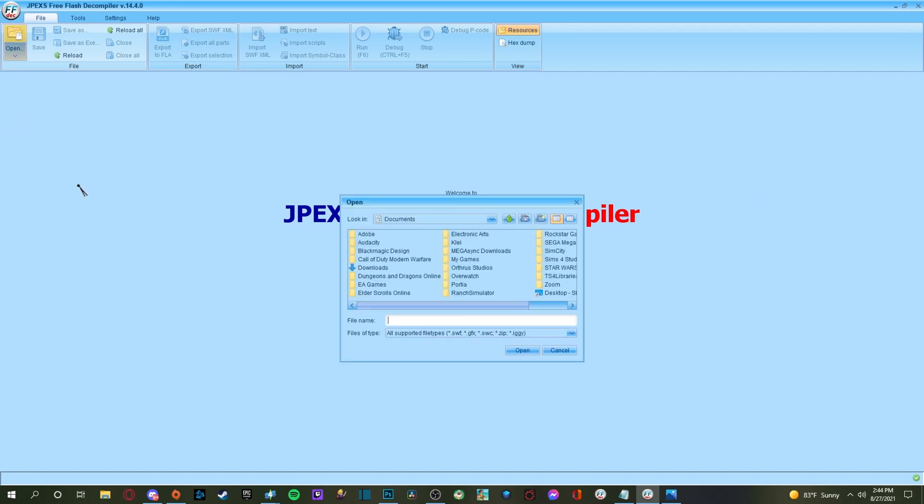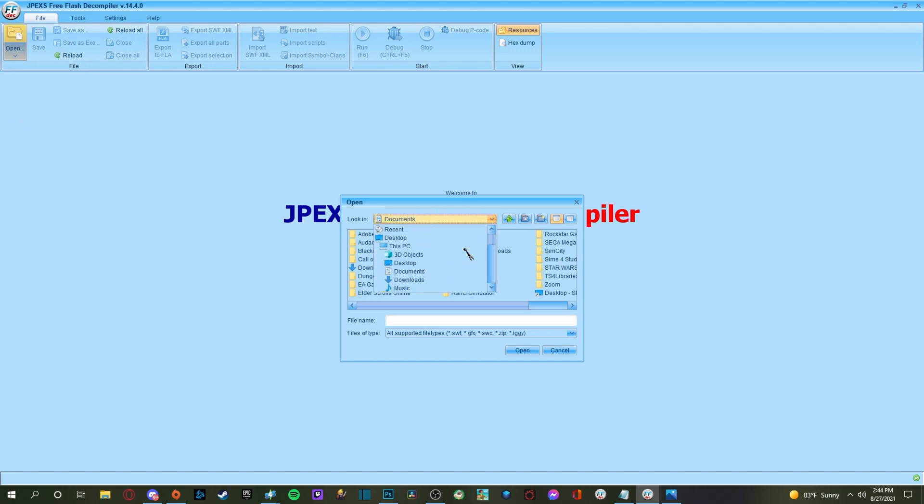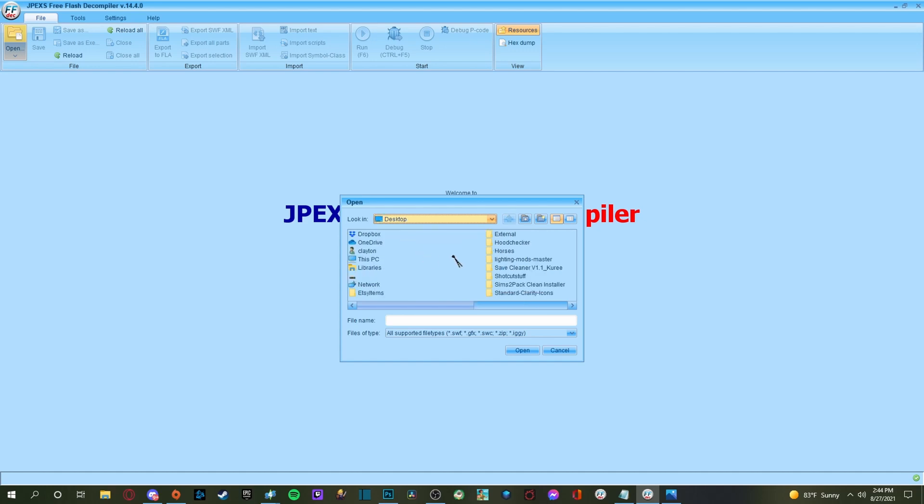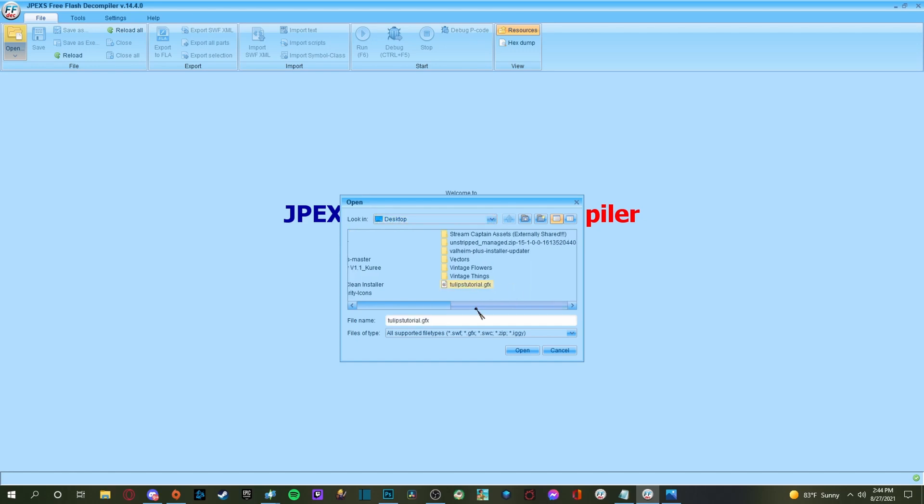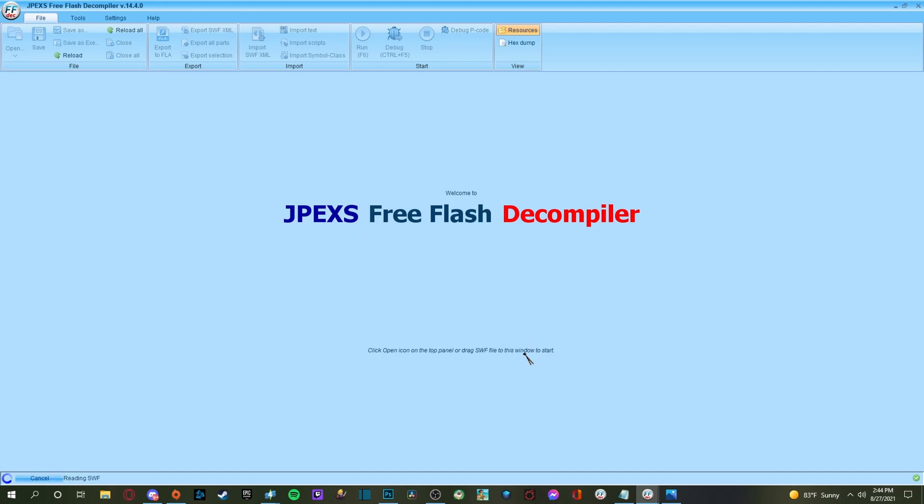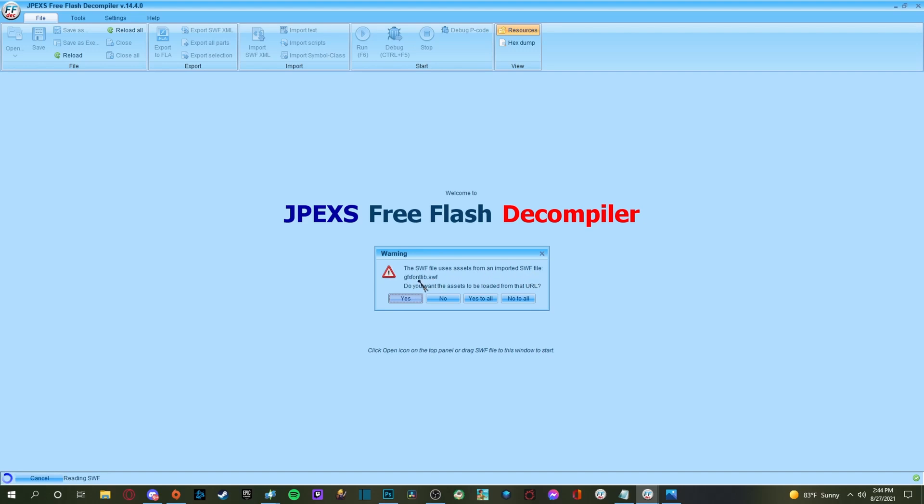So now we have changed it to a GFX file. So what we need to do is we're going to open up our JPEX free flash decompiler, which will not be able to open that binary folder. That is why you have to make sure that you change it to the GFX. So then you're going to click open and then you are going to go to where that GFX file is living currently and mine is on the desktop.